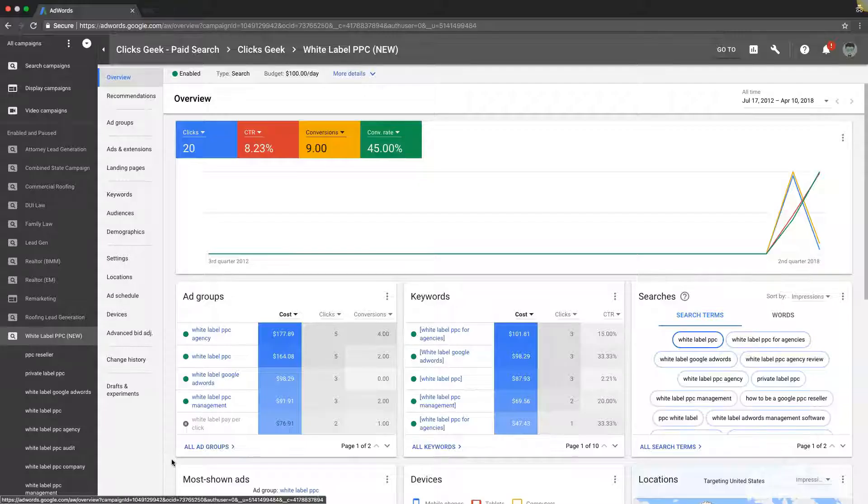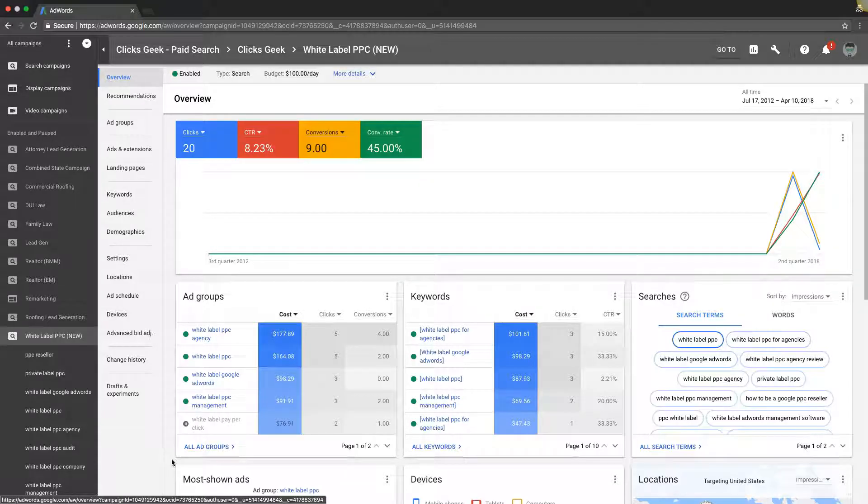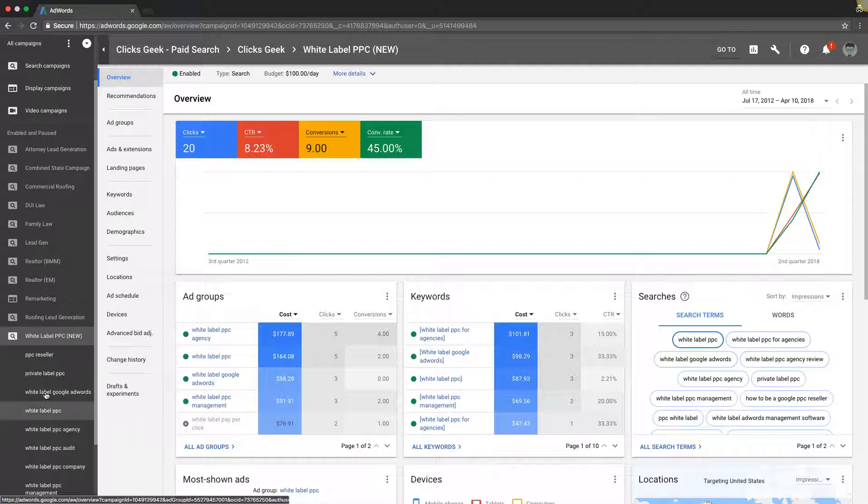When it comes to setting up your ad groups in AdWords, there's a couple best practices that we're going to run through today. I want you to just follow along with me as I go.